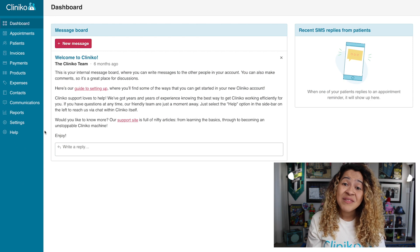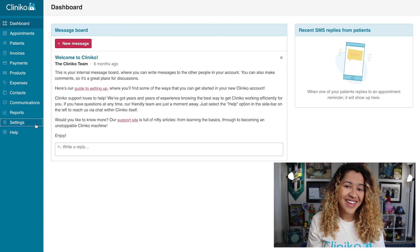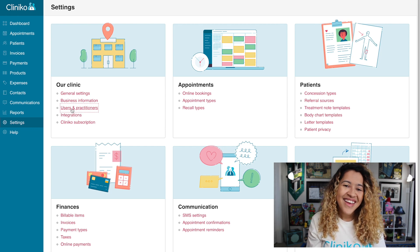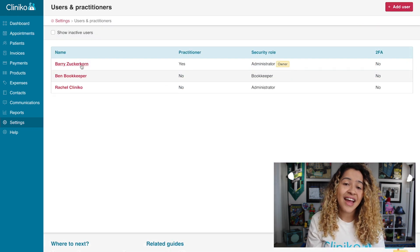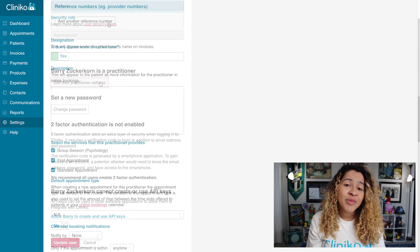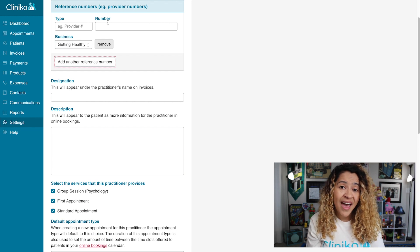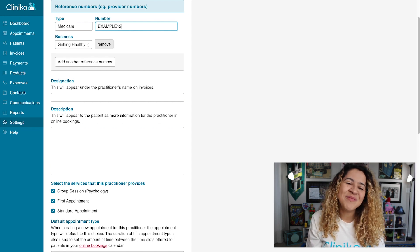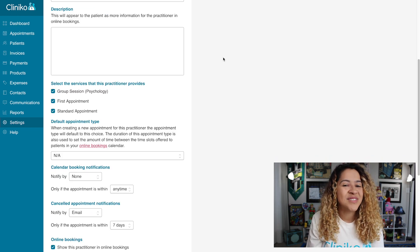For each practitioner who has a provider number, you'll first want to make sure that their provider number matches in both Medipass and Cliniko. To do this, you'll need to be logged in as an administrator. Then head over to Settings, Users and Practitioners. Select a practitioner from the list, then select Edit Practitioner Settings. Under Reference Numbers, make sure the provider number for Medipass has been added and matches exactly. Once updated, scroll to the very bottom of the page and select Update Practitioner.